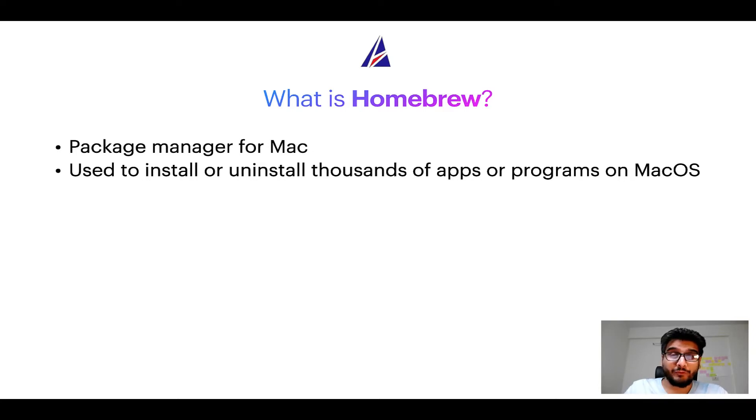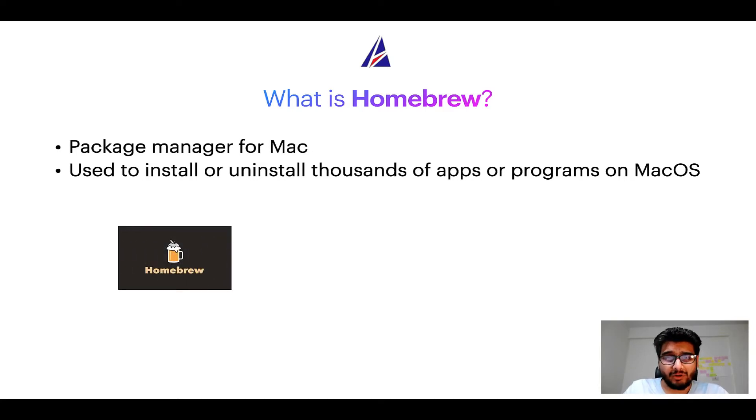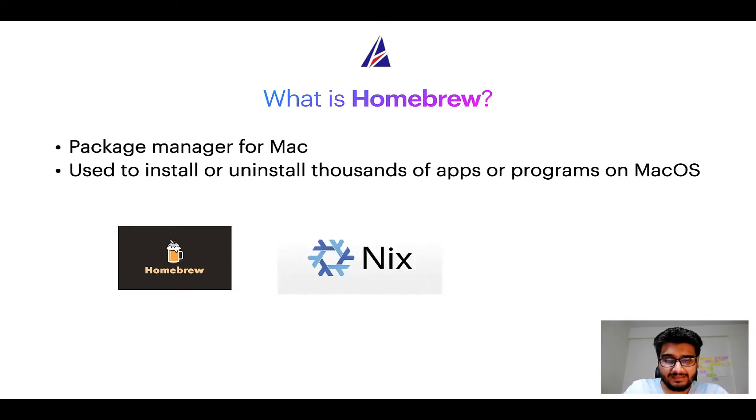Some of the popular package managers for Mac include Homebrew, Nix and MacPorts.